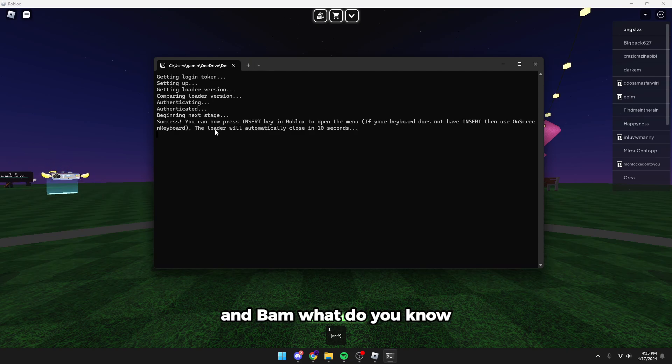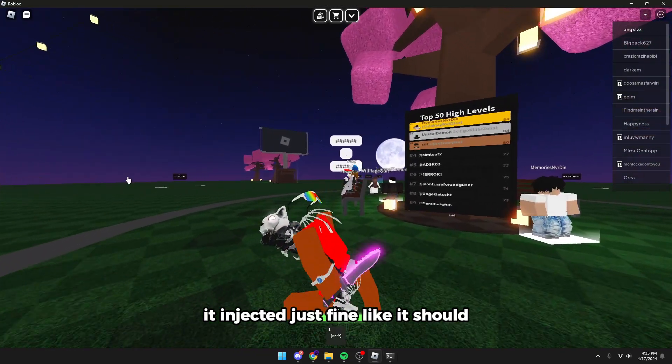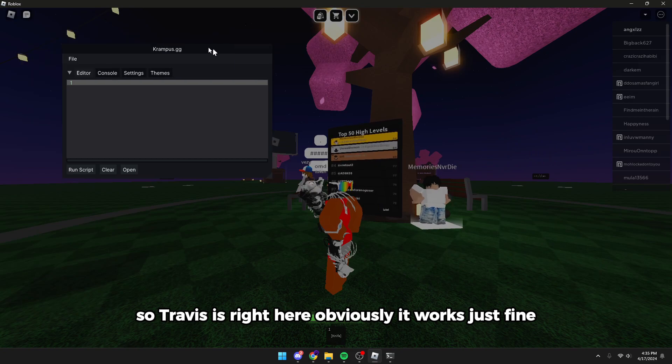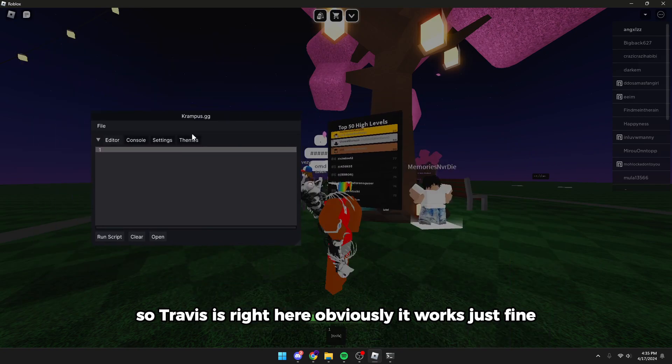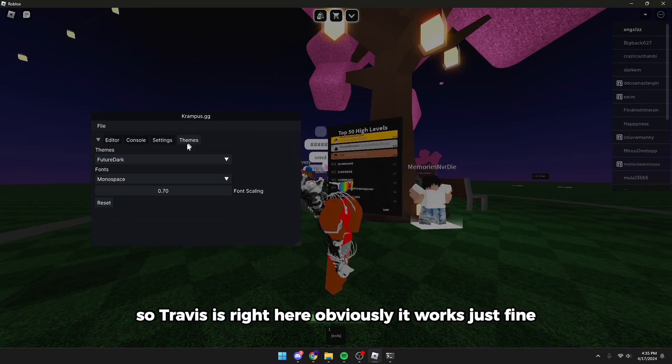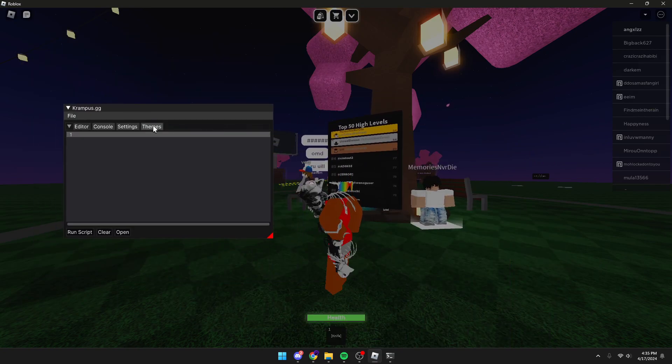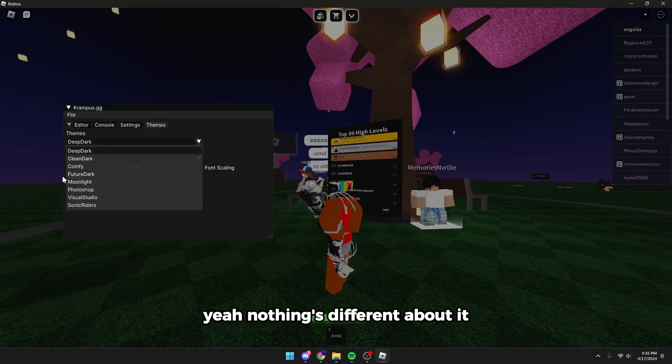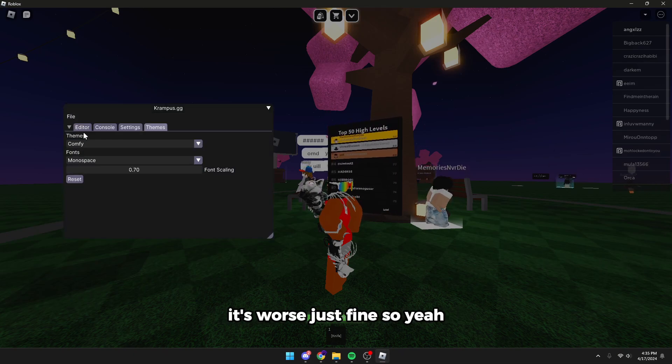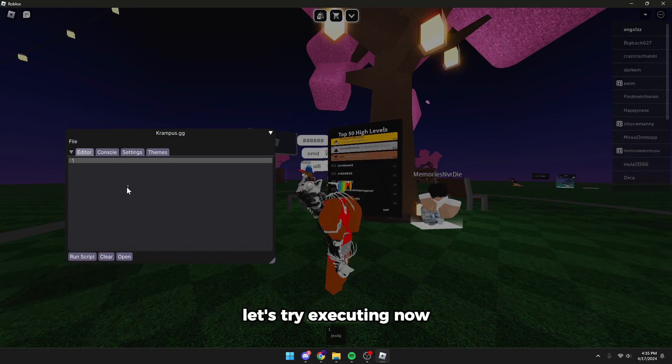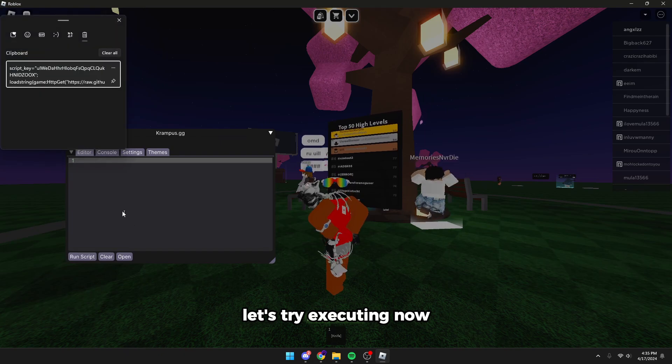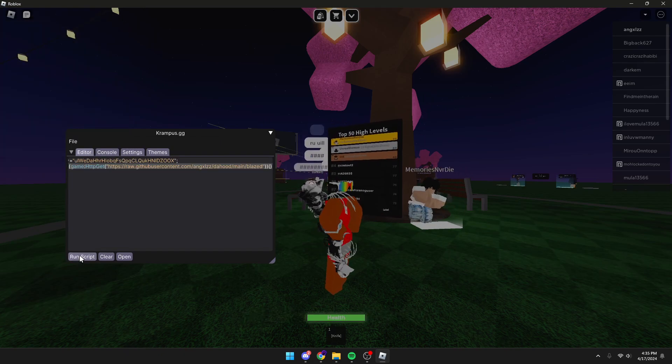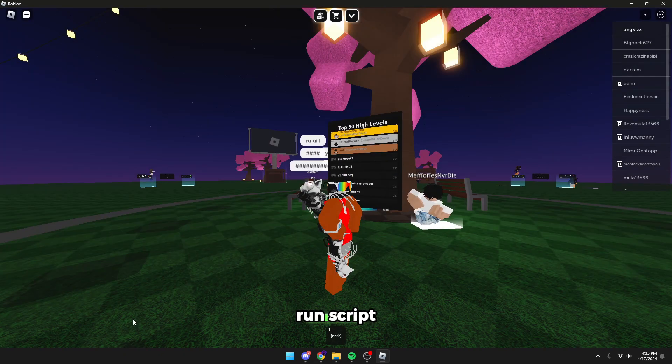And bam, what do you know, it injected just fine like it should. Krampus is right here, obviously works just fine. Nothing's different about it. So yeah, let's try executing now. Run script.